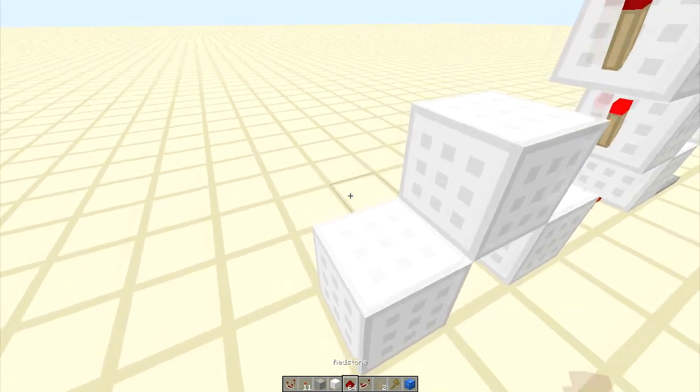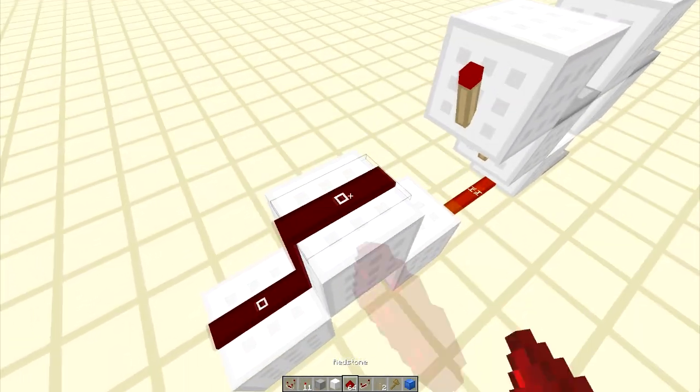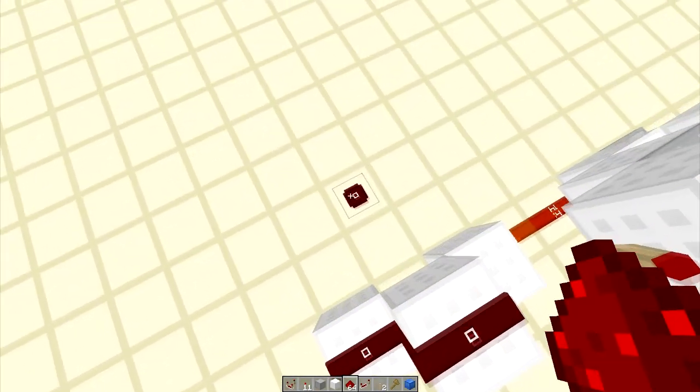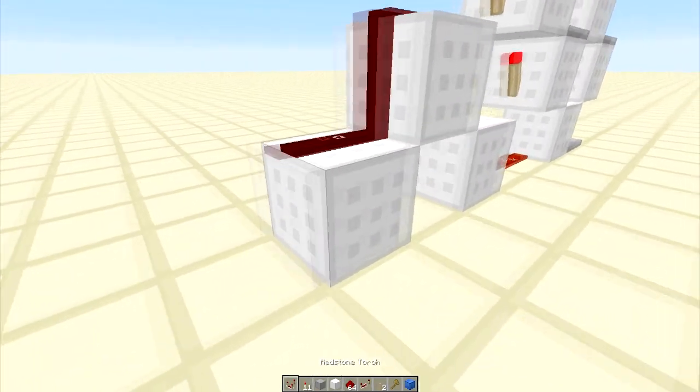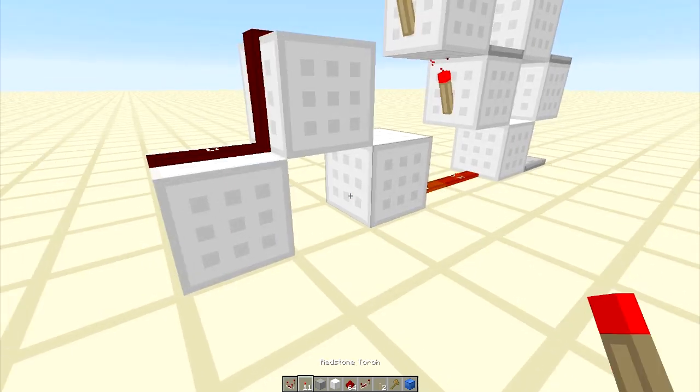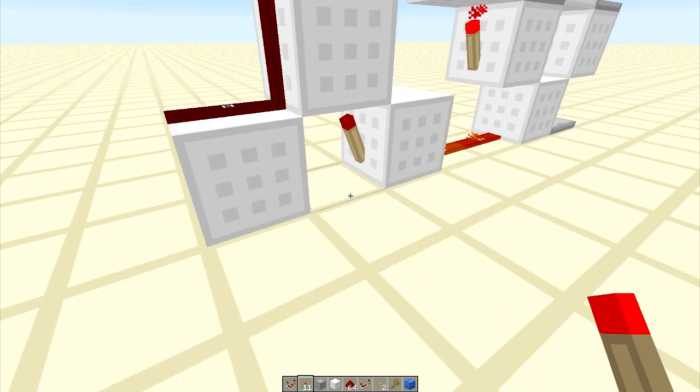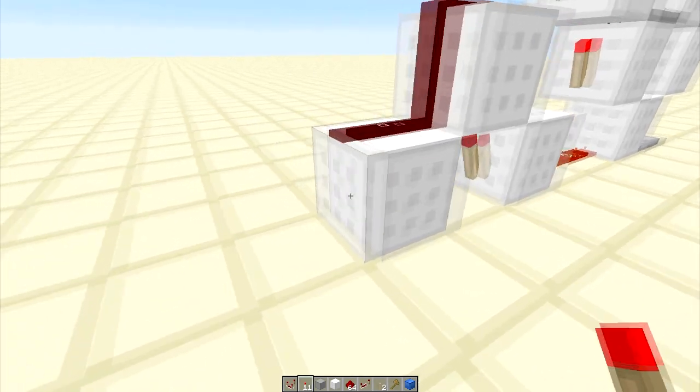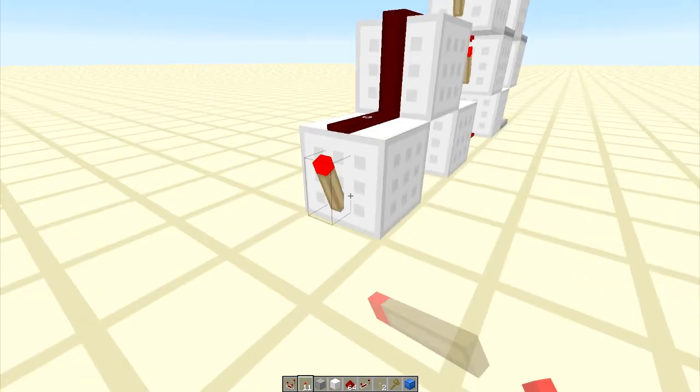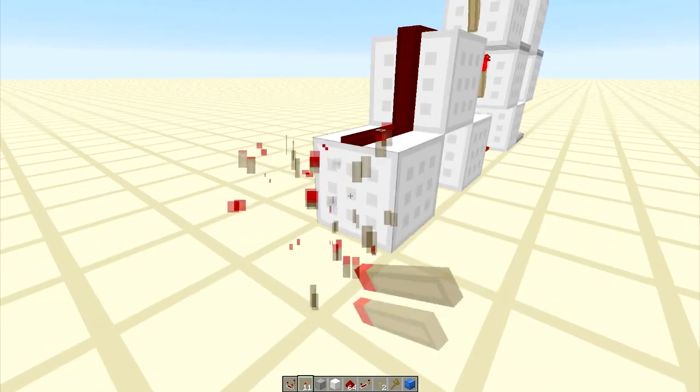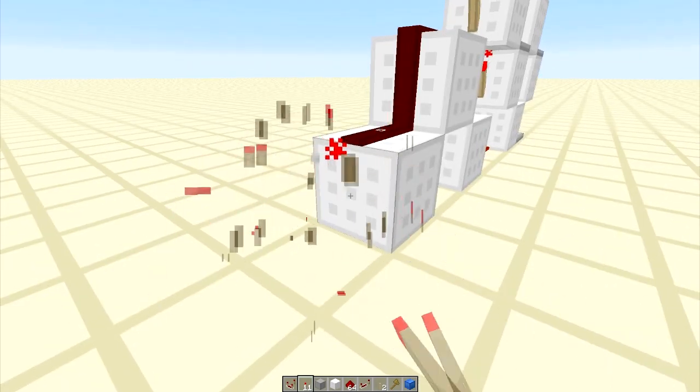And this is what we're going to do here. Just put that there, and then one torch here. Okay, so if you want to turn this into an XOR, you just put a torch there, right?